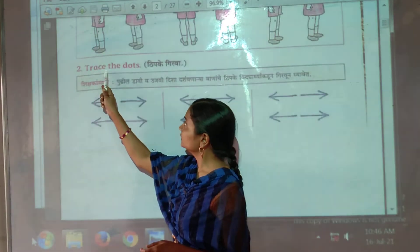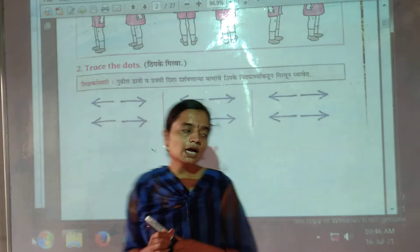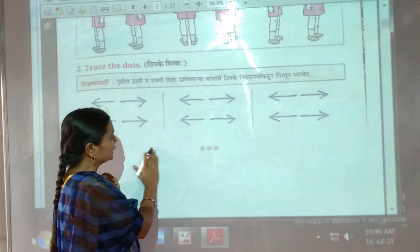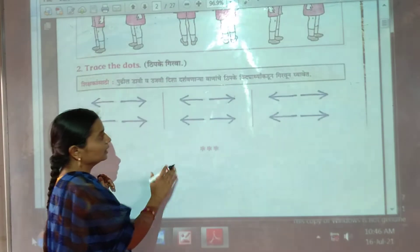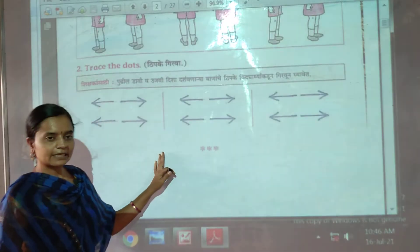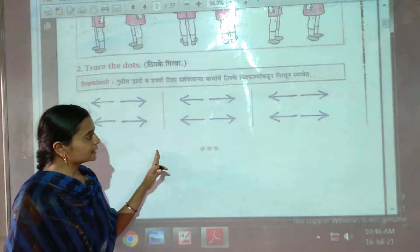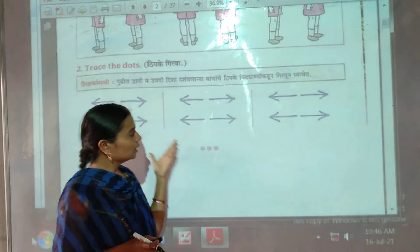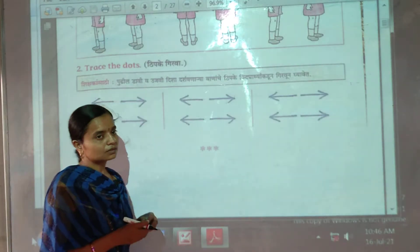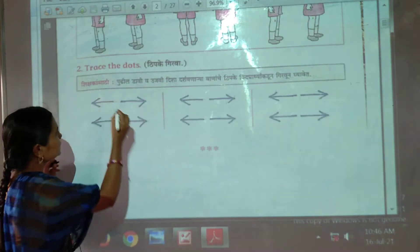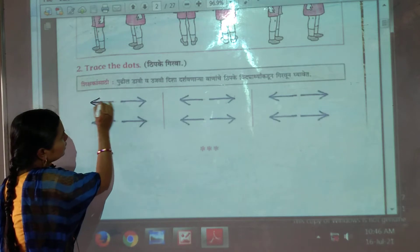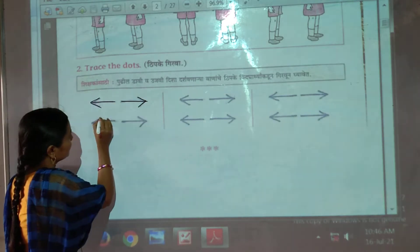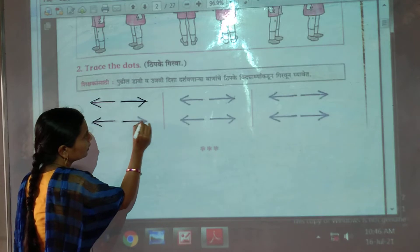Number 2: Trace the dots — join the dots. Do it this way. Here, arrows are given and shapes are given. You have to trace along those arrows. Trace it here. So arrows are given, we have to trace them. Let's start — trace the shapes like this.